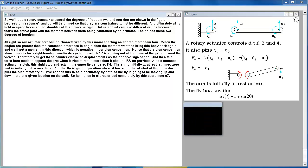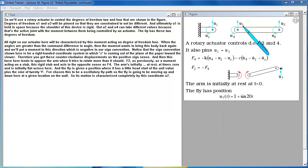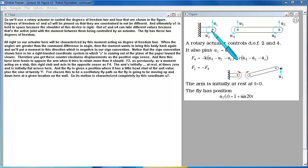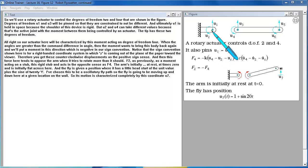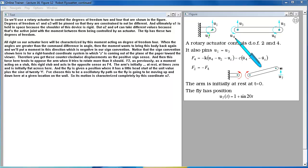Degrees of freedom U1 and U3 will be pinned so that they are constrained to not be different. And ultimately U1 is held in space because the shoulder of this device is rigid. But U2 and U4 can take different values because that's the active joint with the moment between them being controlled by an actuator. The tip has these two degrees of freedom.